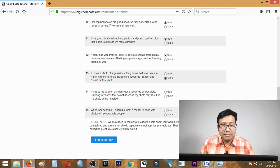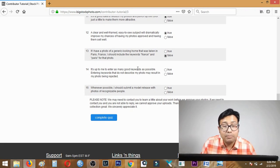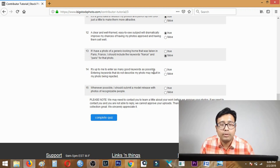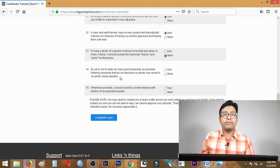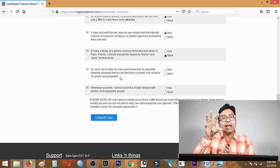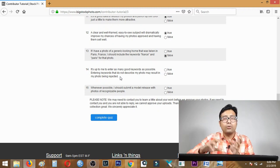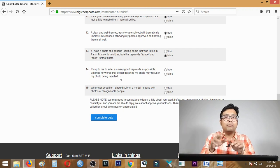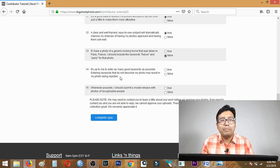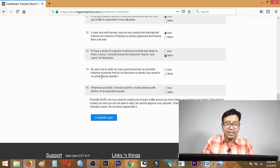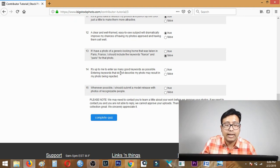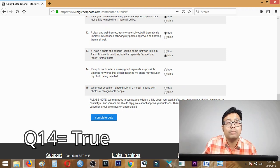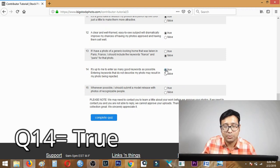Question fourteen: it's up to me to enter as many good keywords as possible, entering keywords that do not describe my photo may result in photo being rejected. Definitely yes, you should always add keywords which describe the subject in your photo. If you click a photo of a flower and label it as cat, animal, pet, those keywords will lead to rejection. Answer is true.